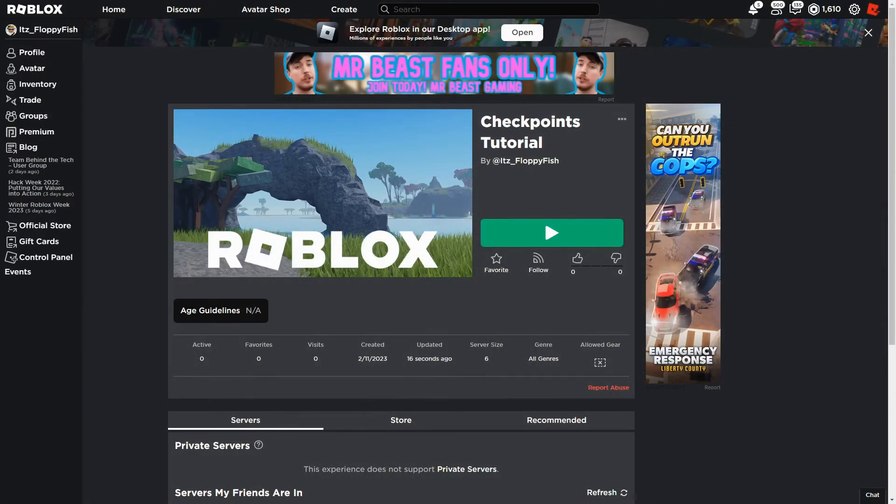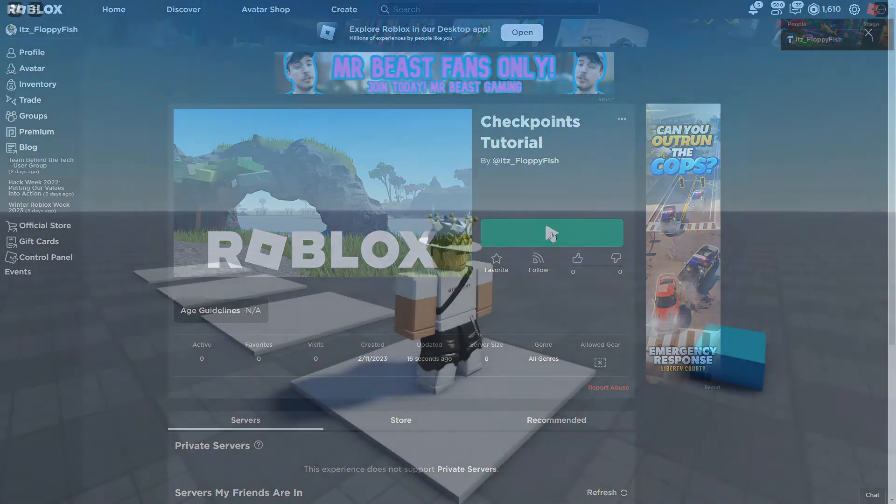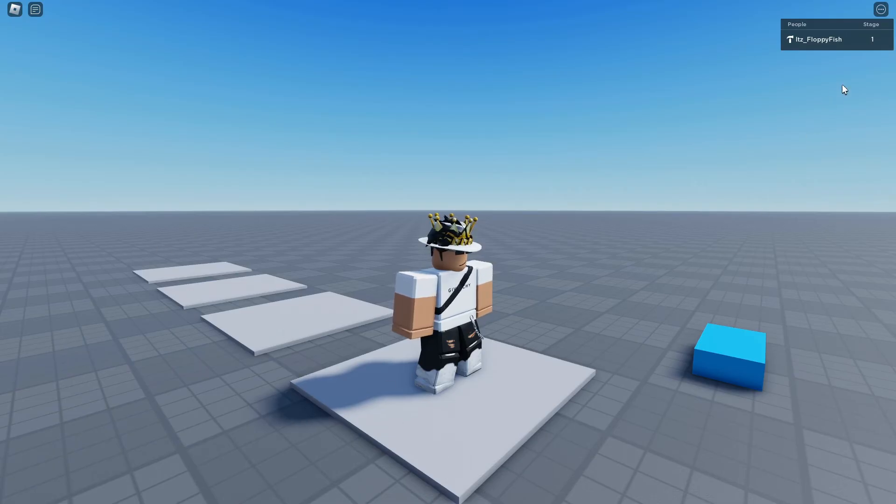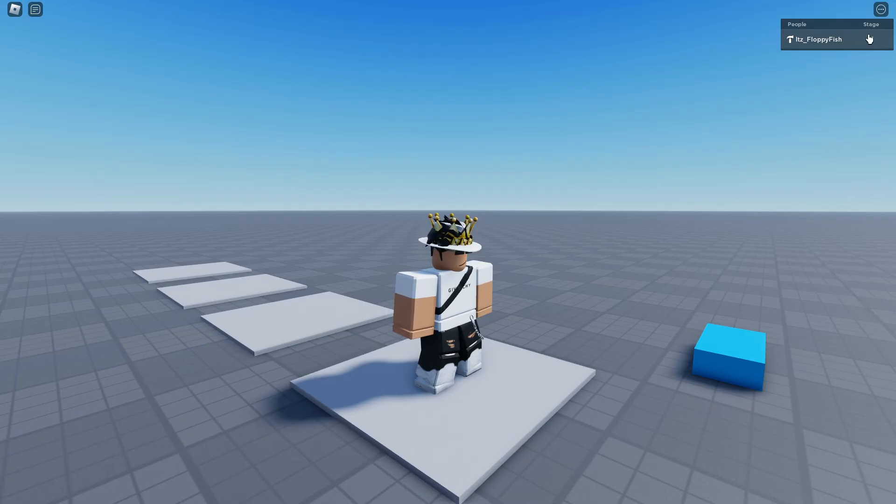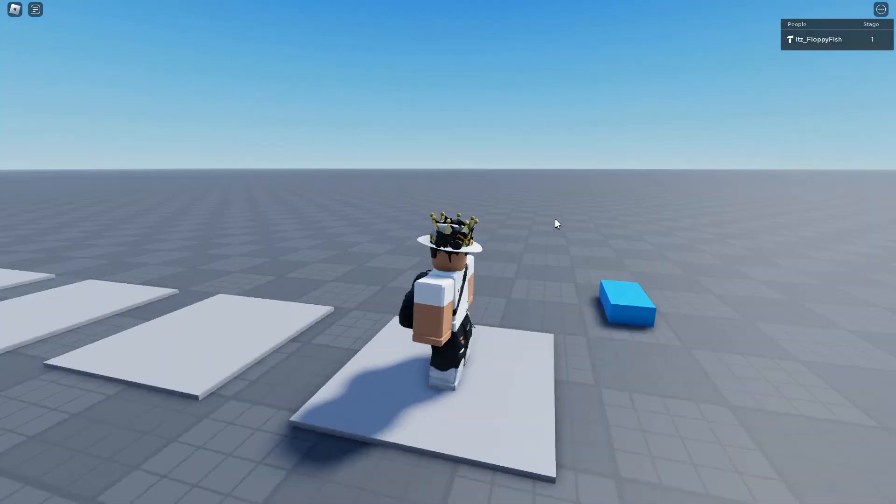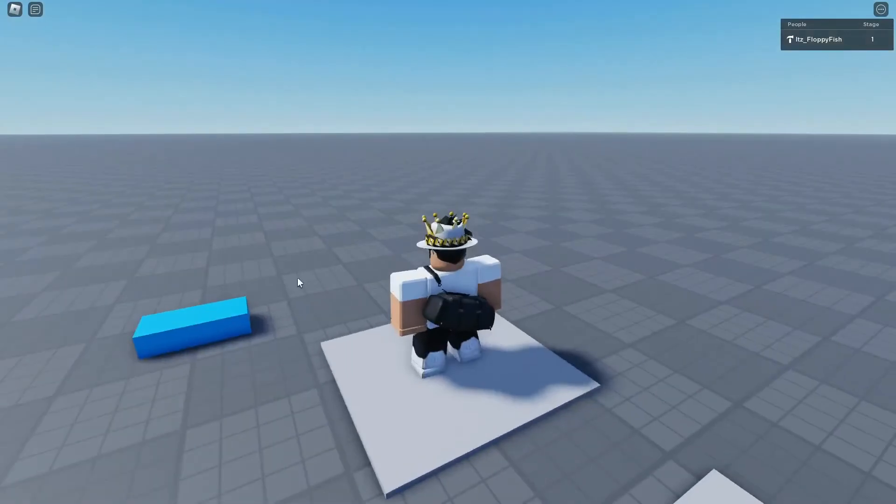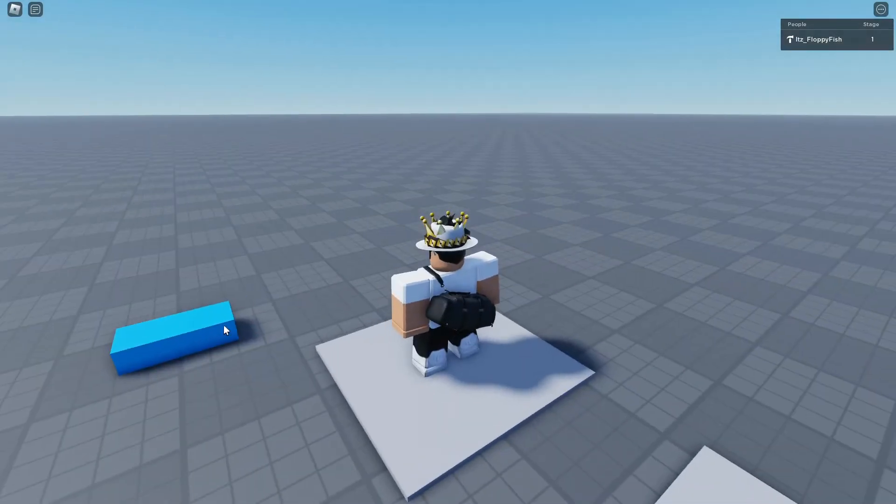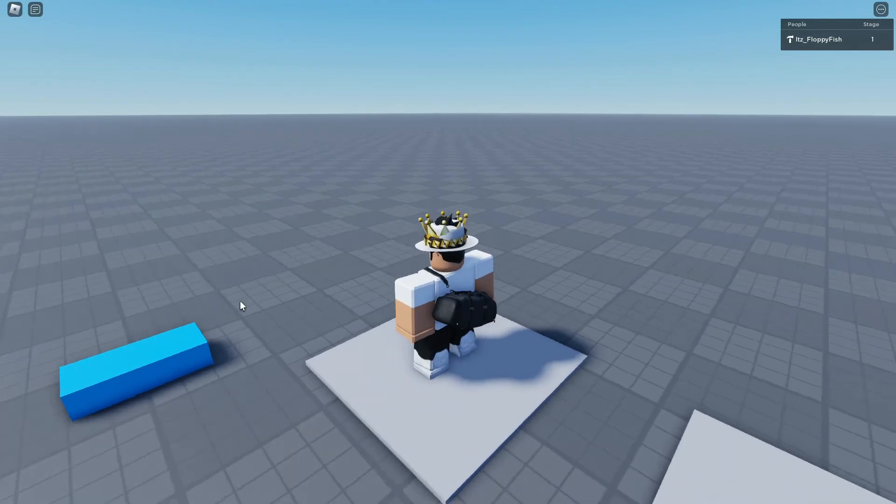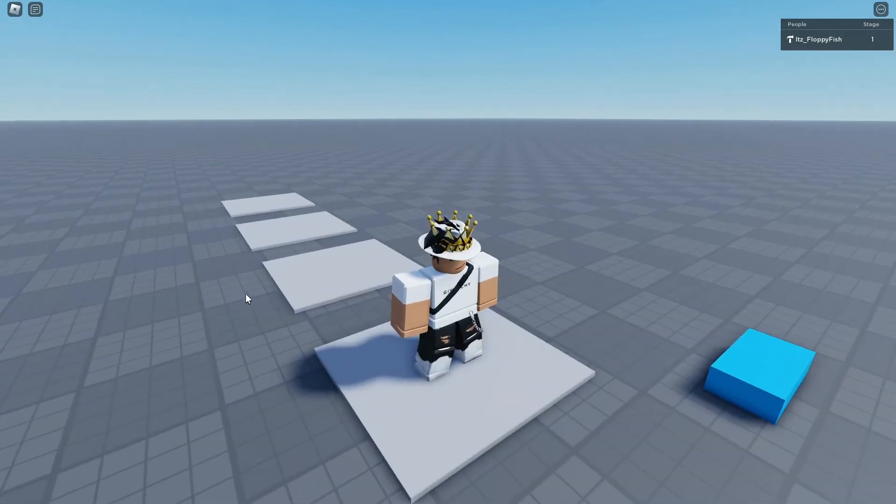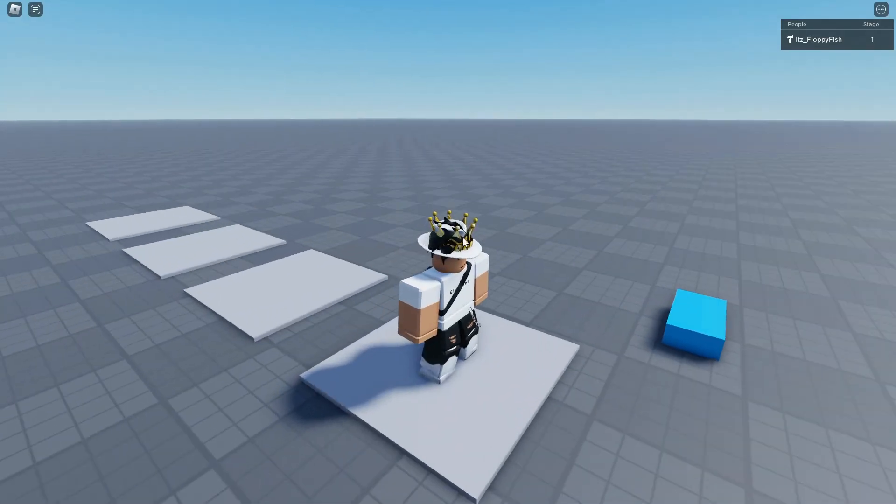Once you've published the game to Roblox we then want to go test it out. So you want to load onto the Roblox game page and you want to click the play button. As you guys can see I've just loaded into the Roblox game and here are our checkpoints. And as you guys can see in our leader stats we are at checkpoint or stage one and I've added this kind of indicator here so when we rejoin into the game we are able to tell if we are still at the stage or not.